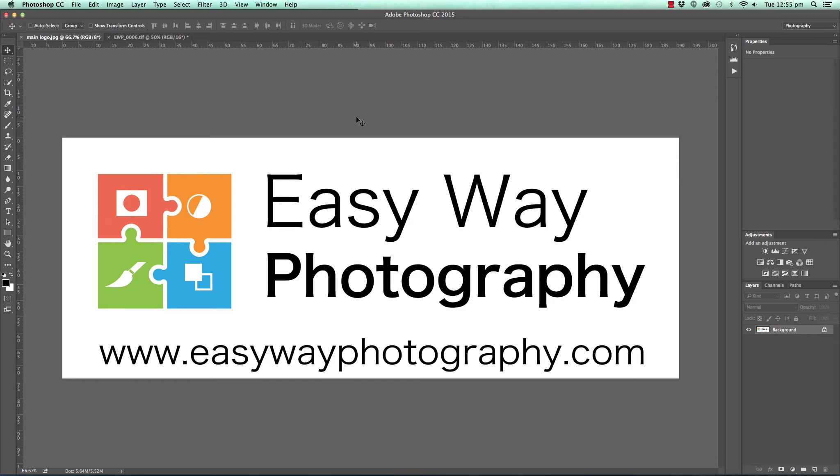In this tutorial, we're going to look at one of the fastest, simplest, most accurate ways to color correct our images within Photoshop.